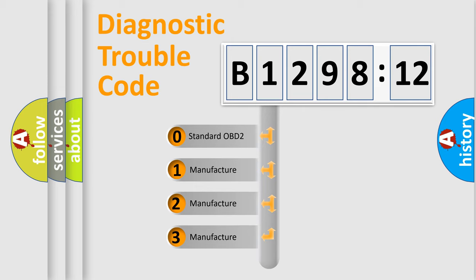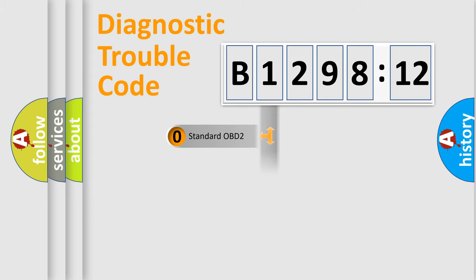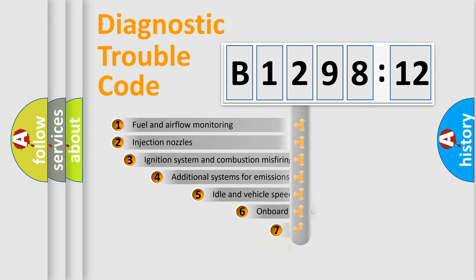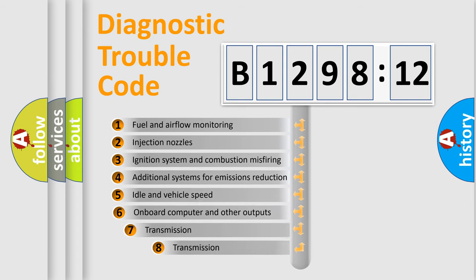If the second character is expressed as zero, it is a standardized error. In the case of numbers 1, 2, 3, it is a manufacturer-specific expression of the car-specific error.